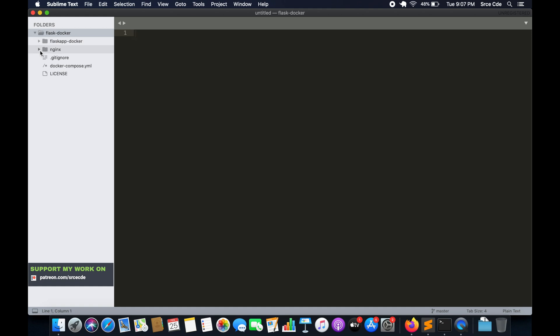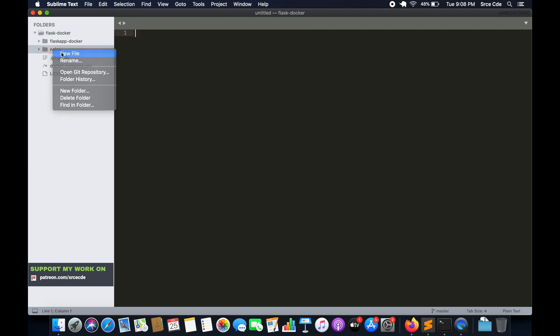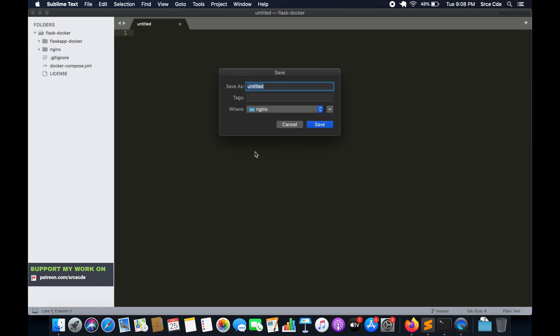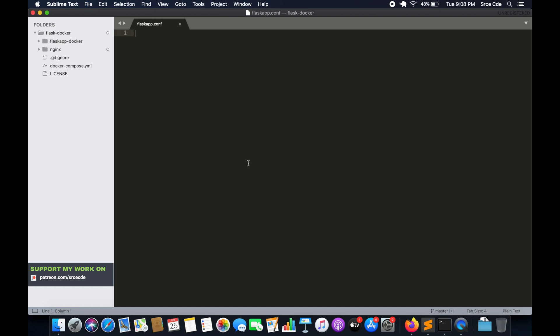And now within nginx, we are going to create two files: the configuration file and the docker file. So we will start with the configuration file. Within nginx, right click, new file. Save it as flask_app.conf. You can save as any name you want. I am saving it as flask_app.configuration, that is dot conf. Save this file.